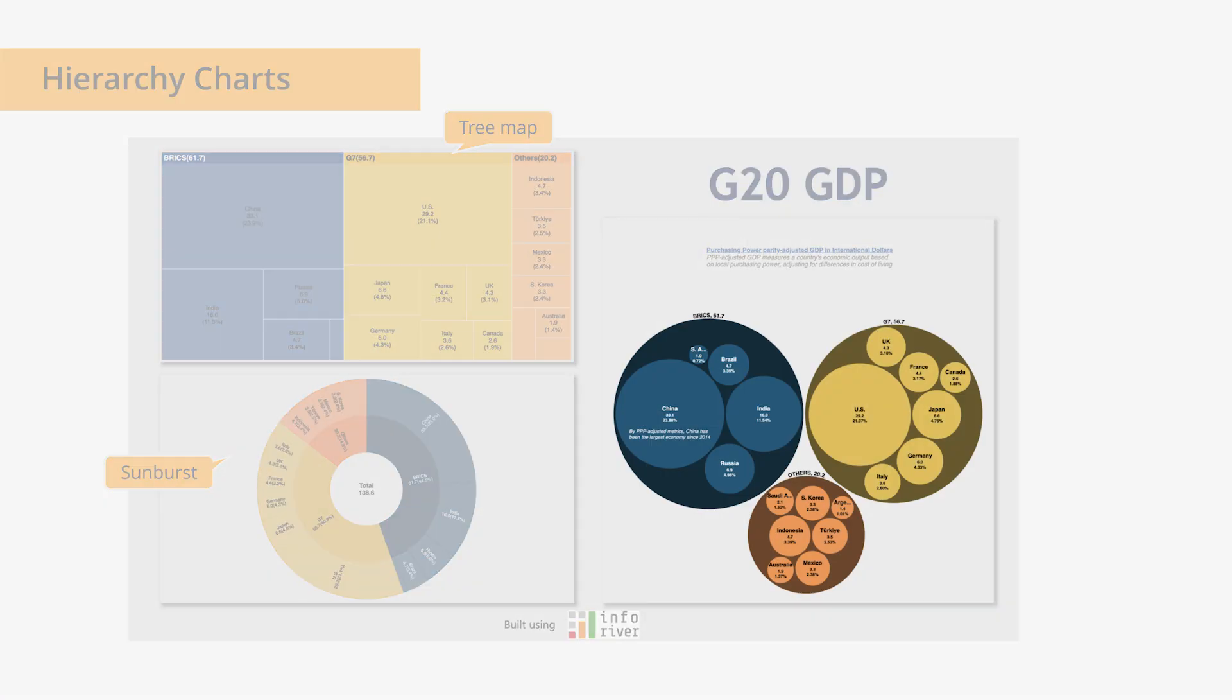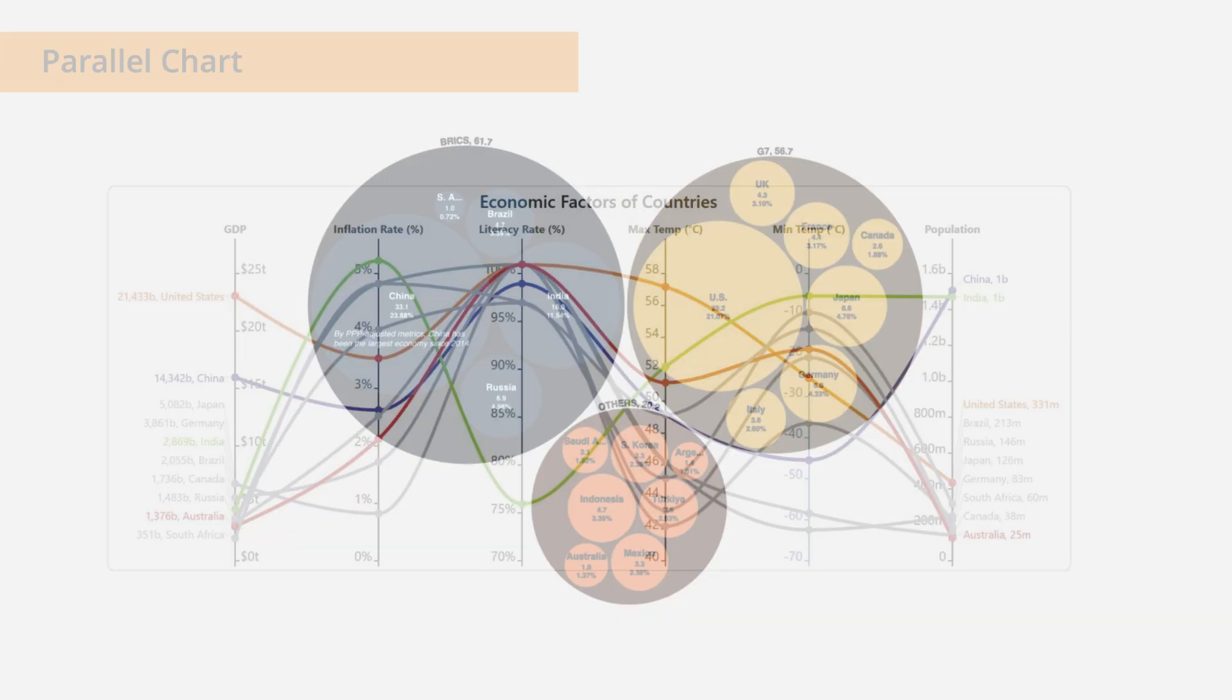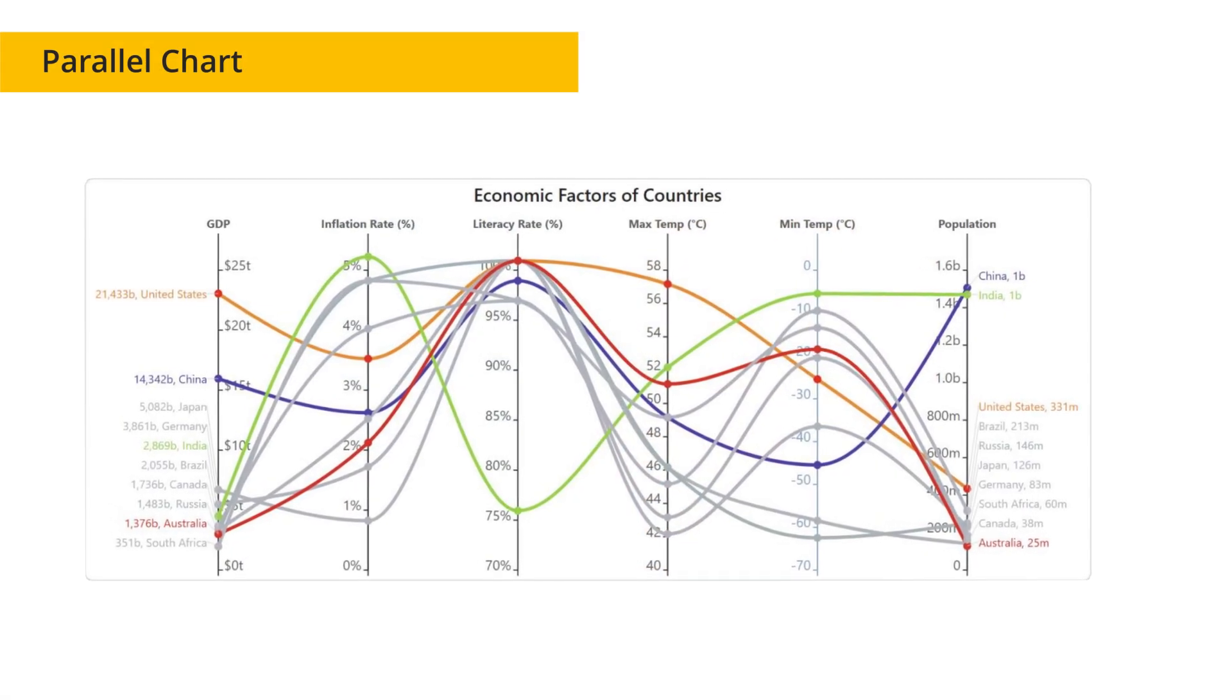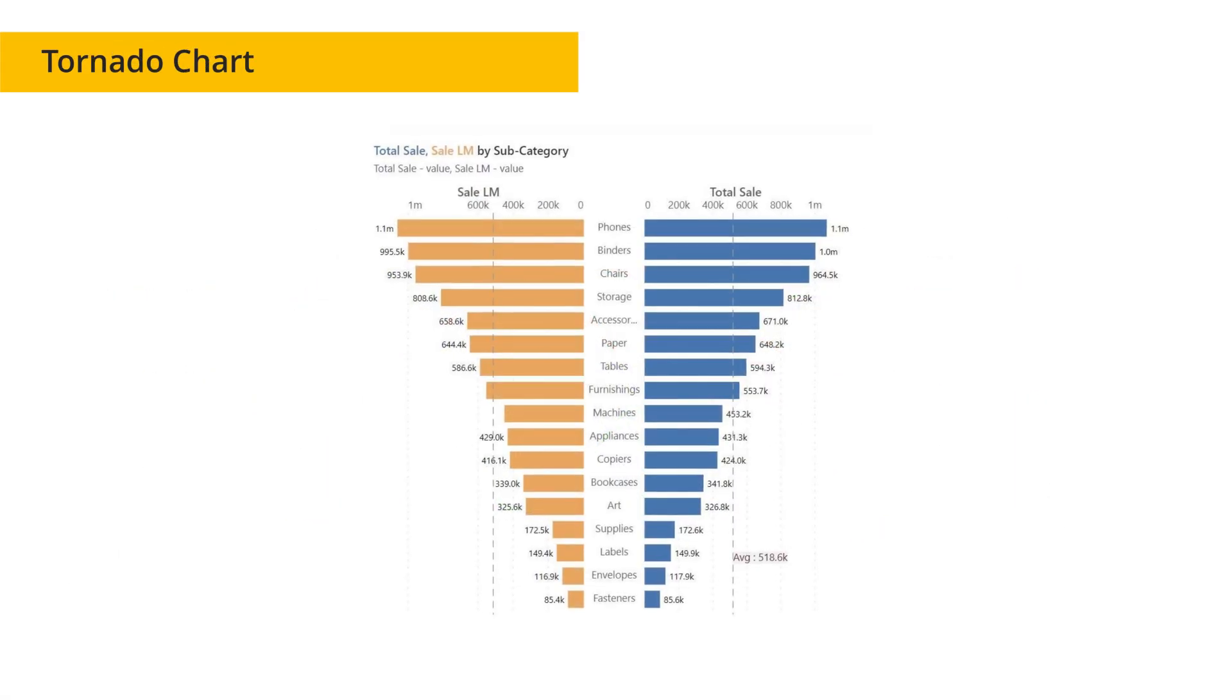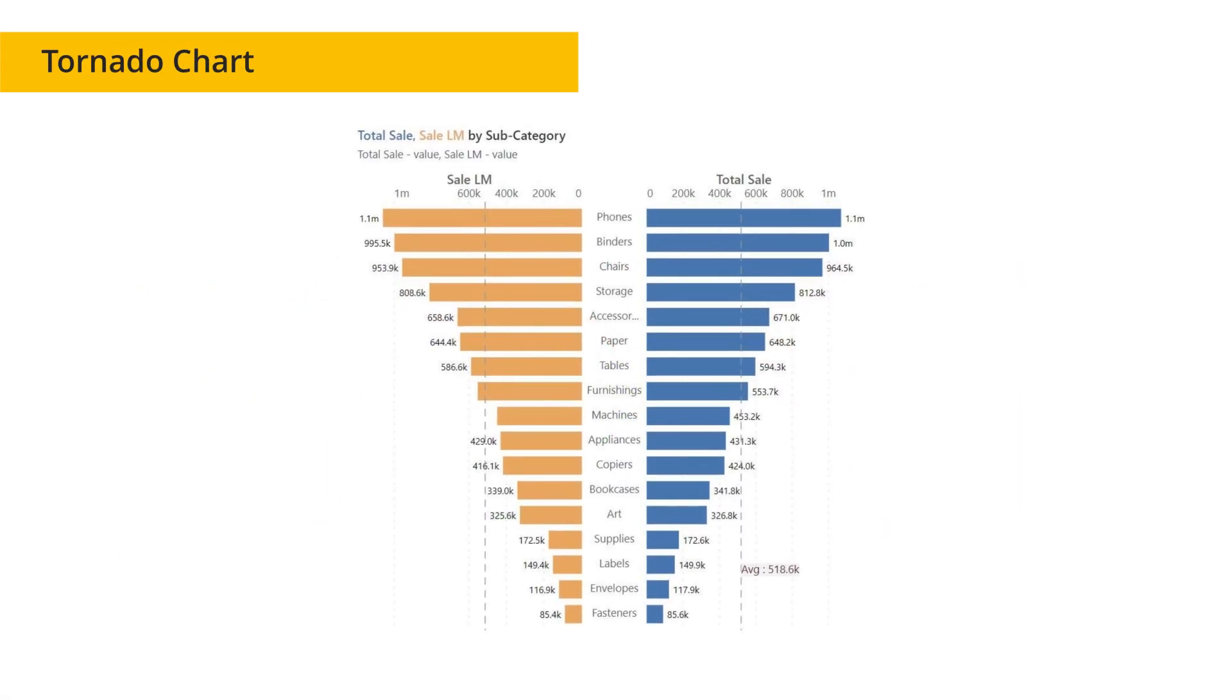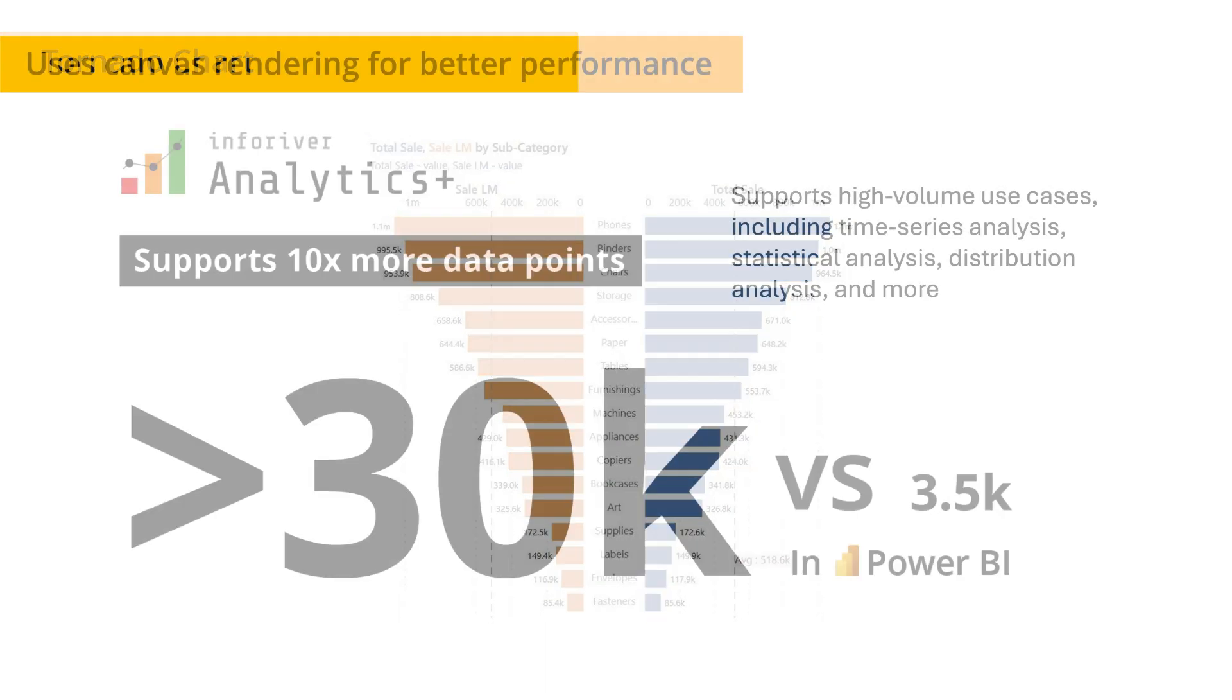Hierarchy charts including packed bubbles, as well as parallel coordinates and tornado visuals in special chart category.